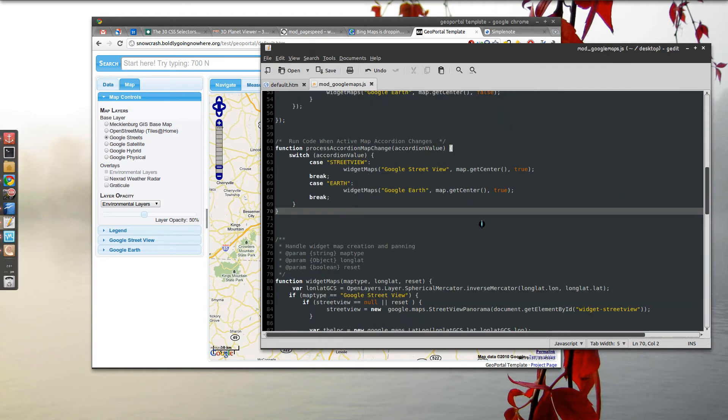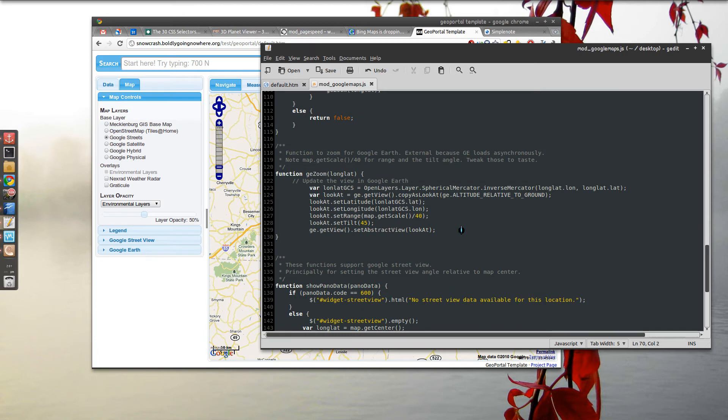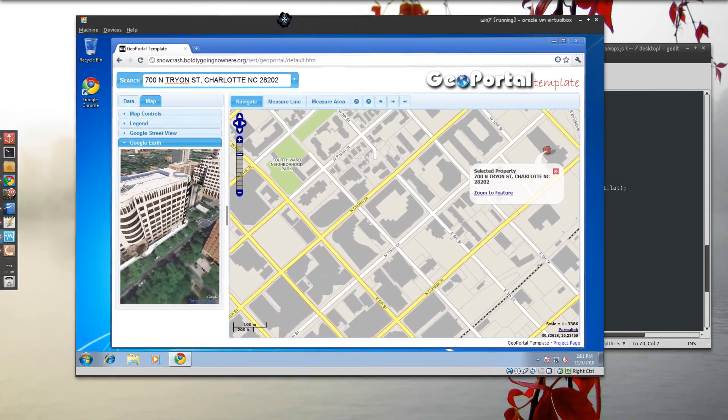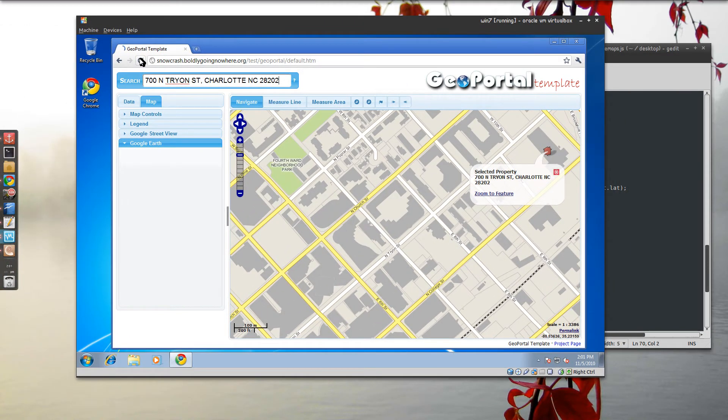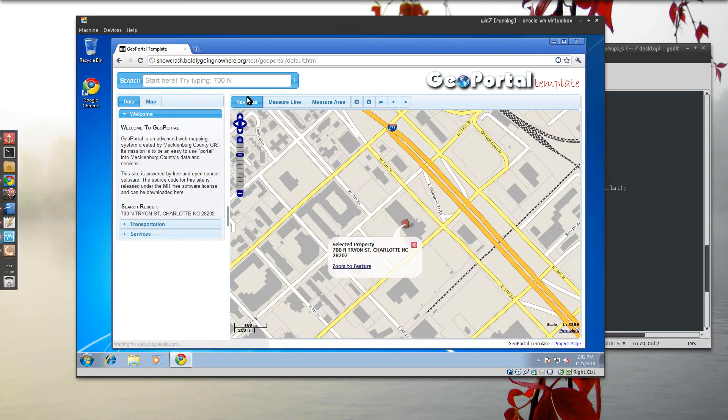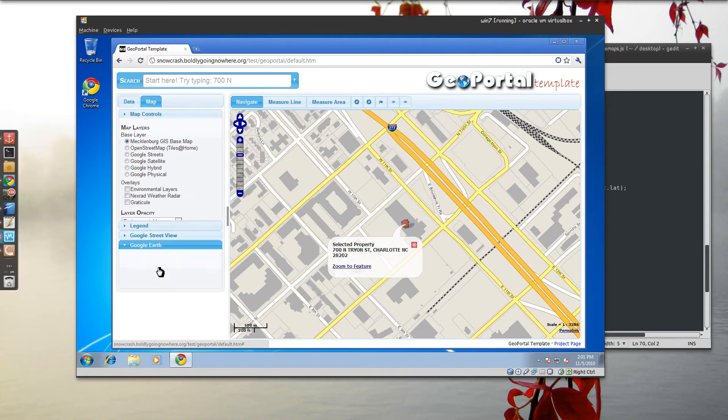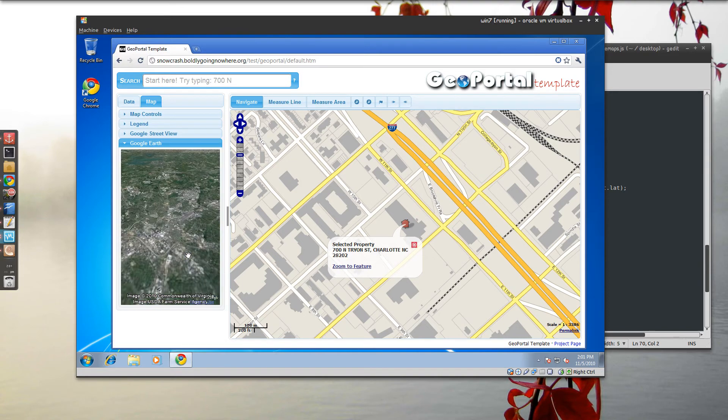It adds these widgets for Street View and Google Earth. So well there's a story of fail in Linux. See how it works over here. I'll just refresh this for you so you see it from the beginning. Go to map. It's added a Google Street View and a Google Earth widget. Seen the Google Street View before.